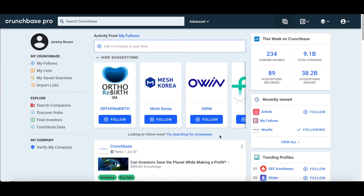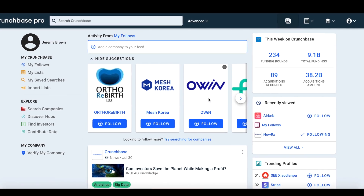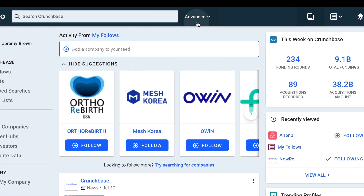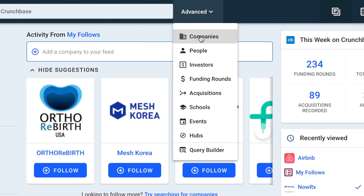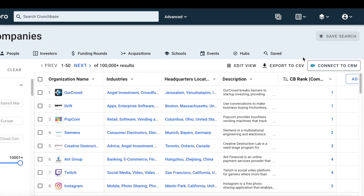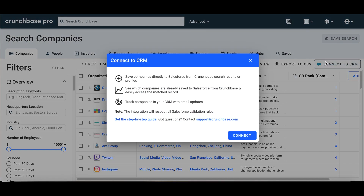To take advantage of this new integration, we first need to connect Salesforce. To do this, we're going to do an advanced search. From the search page, all we need to do to connect Salesforce is to click on the Connect to CRM button on the right-hand side of the page.